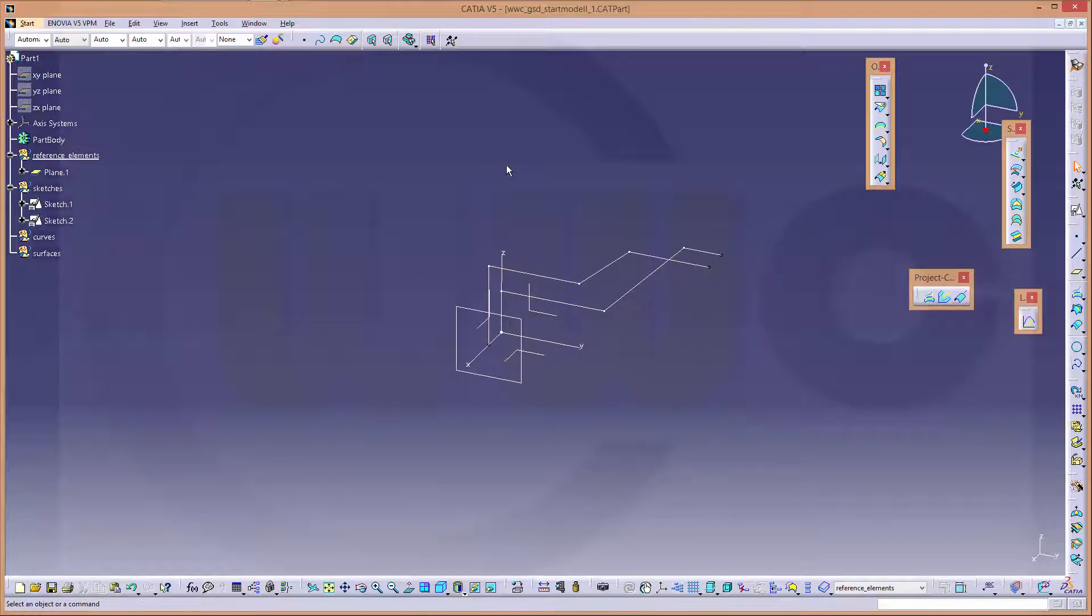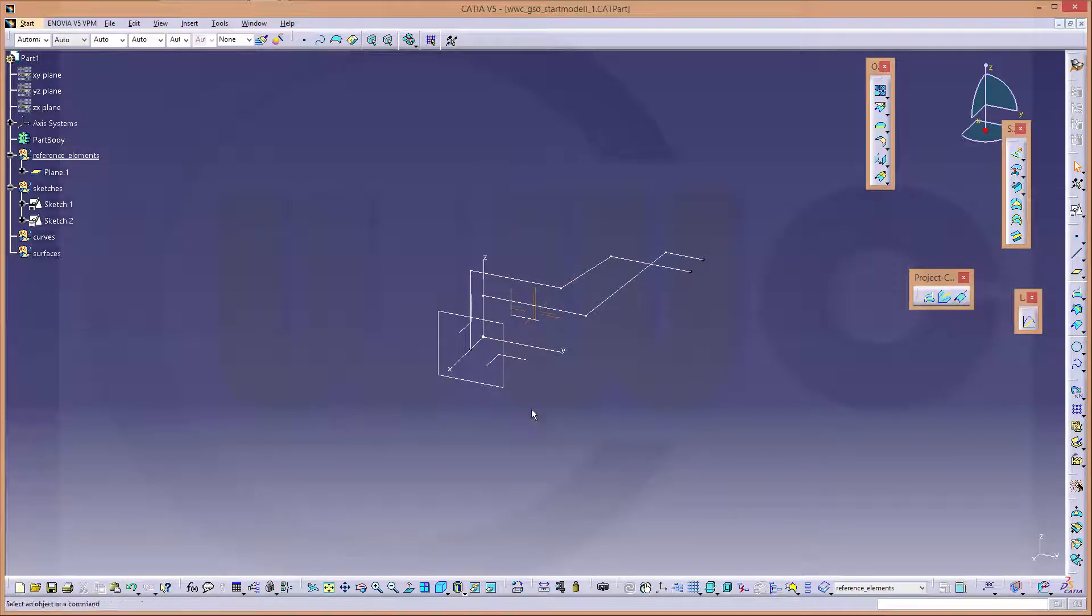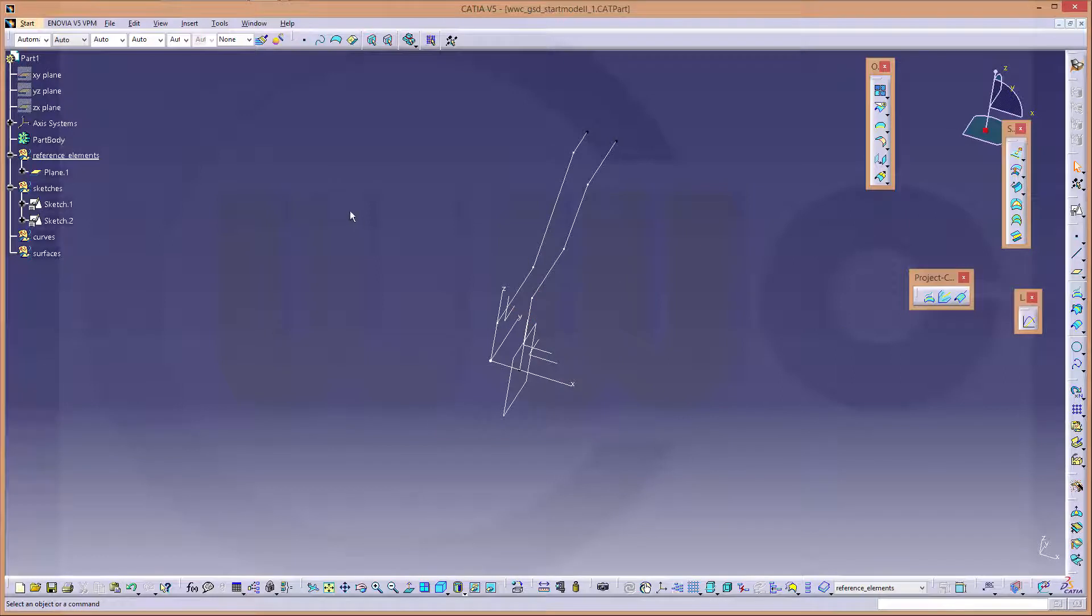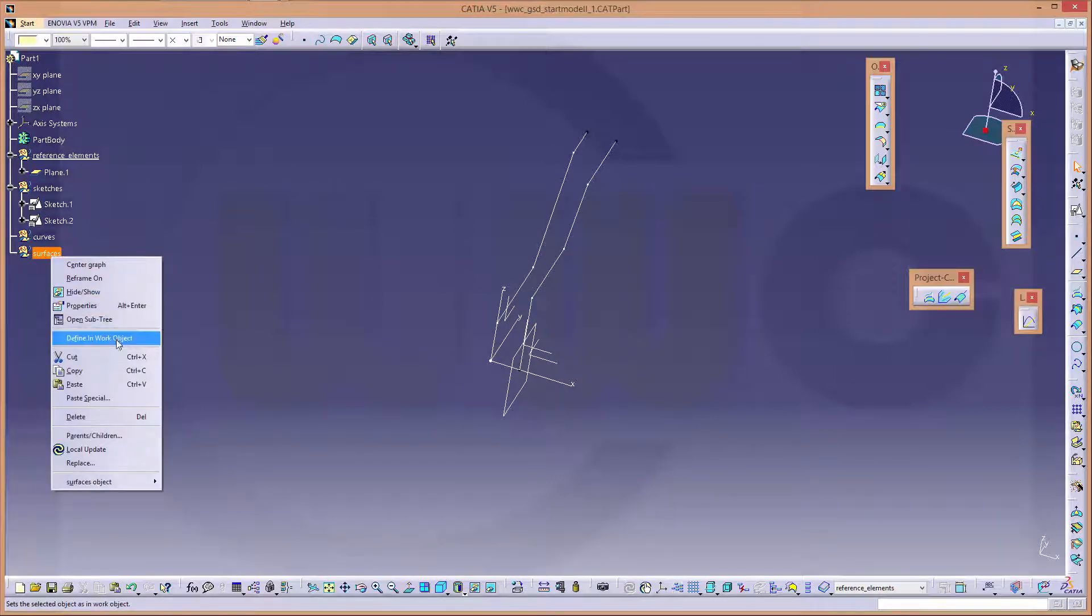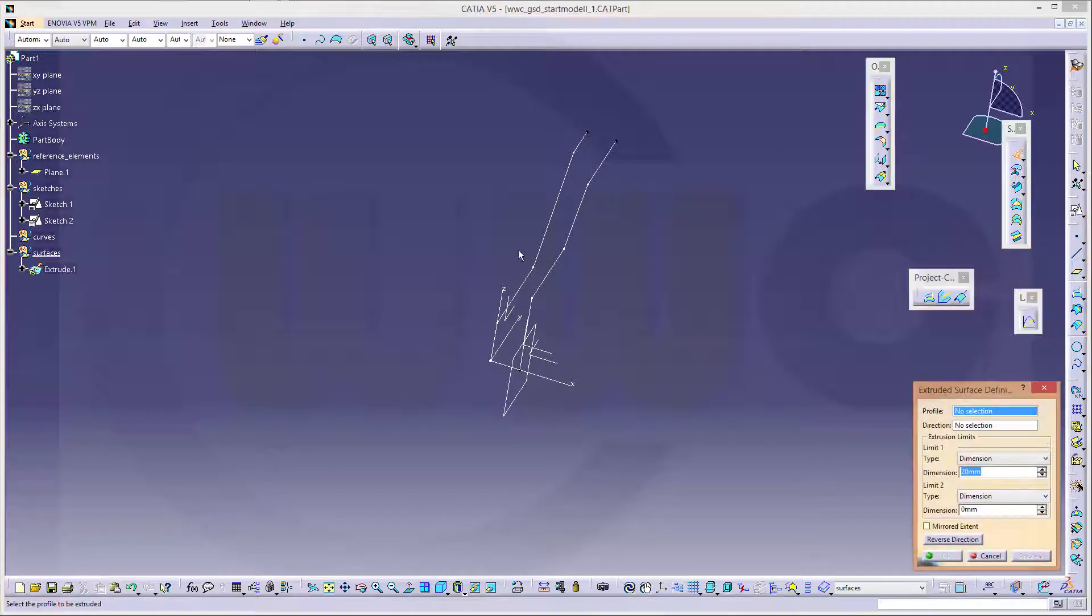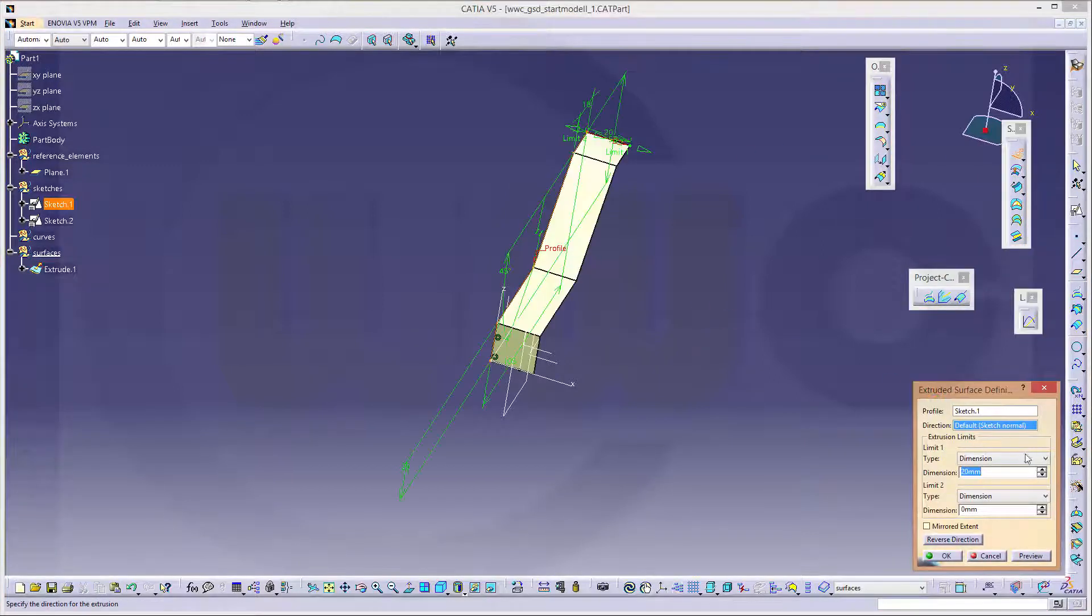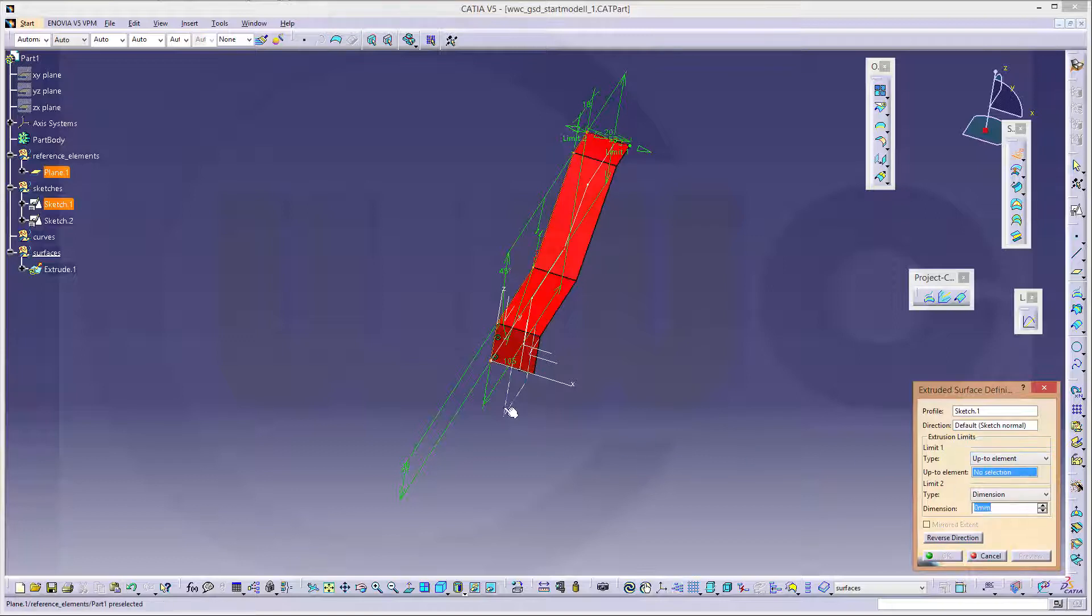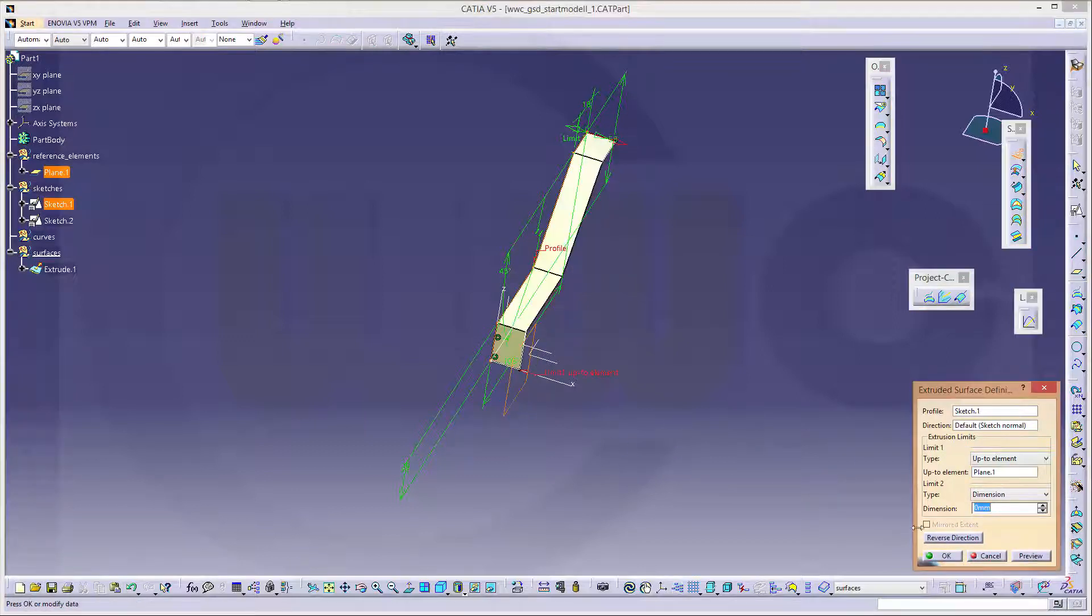Now let's make an extrude. So make this one the work, the object which is work. So go for extrude. This one make it up to the plane. Okay.